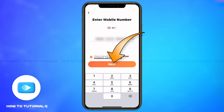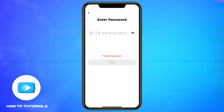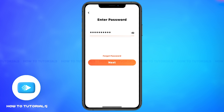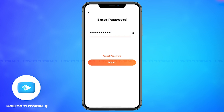Then tap on next. The app asks you to enter the password — now enter the password. If you forgot the password, you may tap on 'Forgot Password' right above the next button.